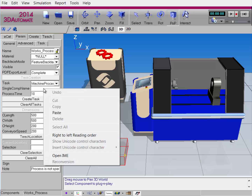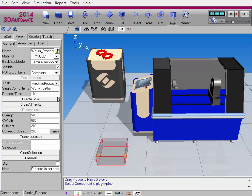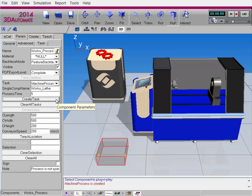In Single Comp Name, enter the name of the component you want to use. I can now define how long I want this task to run for. So instead of 10 seconds, I'll just do 5 seconds, and then I'll click Create Task. I get feedback in the Message panel. It says that the task is created.